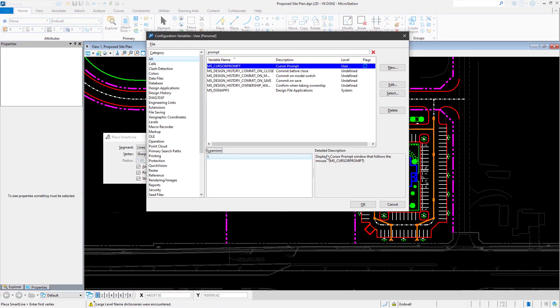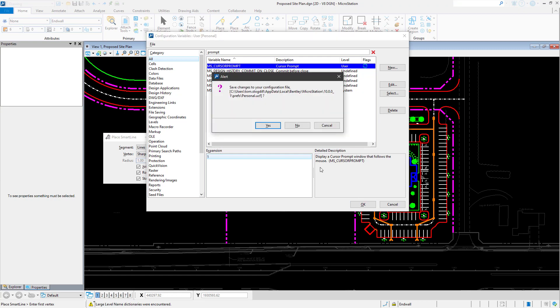Once the new value has been provided in the configuration variables dialog, click OK and, in the resulting alert dialog, click Yes to save the changes.